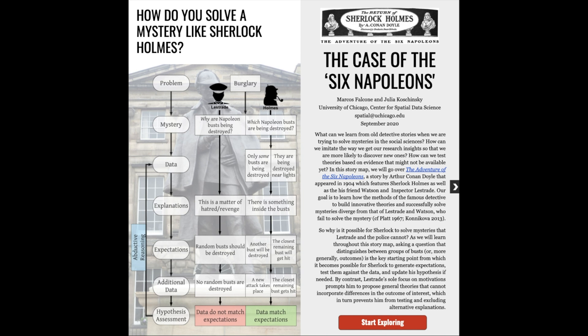At the University of Chicago's Center for Spatial Data Science, we have developed a story map that tackles these questions by taking the example of Sherlock Holmes and, more specifically, of The Adventure of the Six Napoleons.